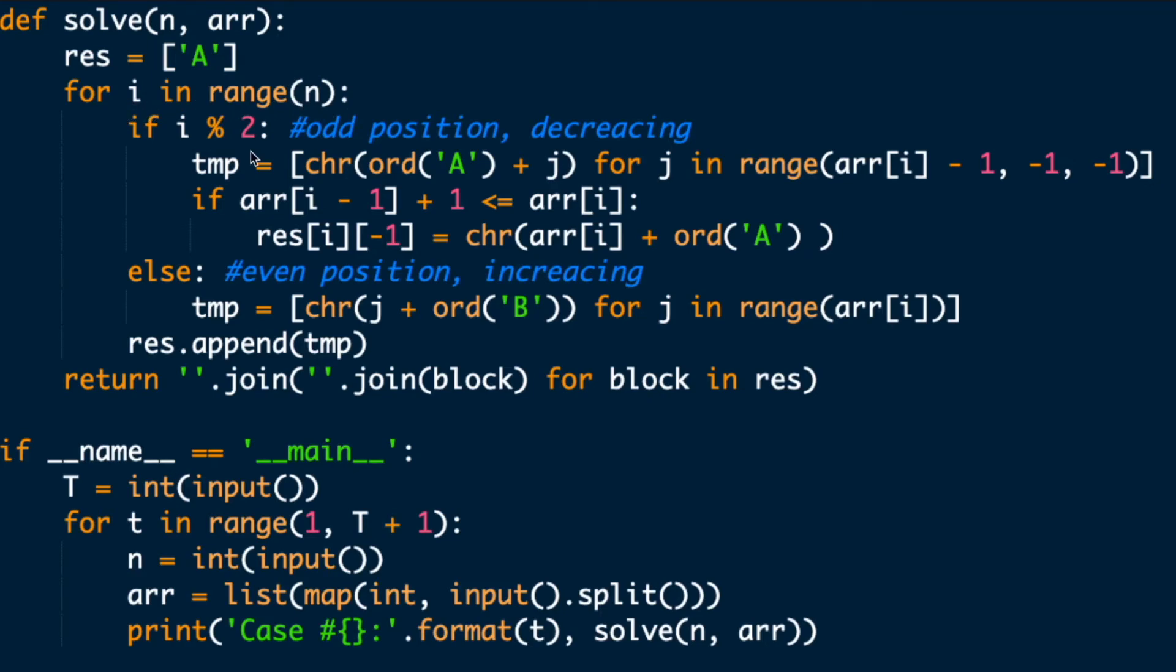If the position is odd, generate a decreasing string starts from A, reversed. Else generate an increasing string starts from B.